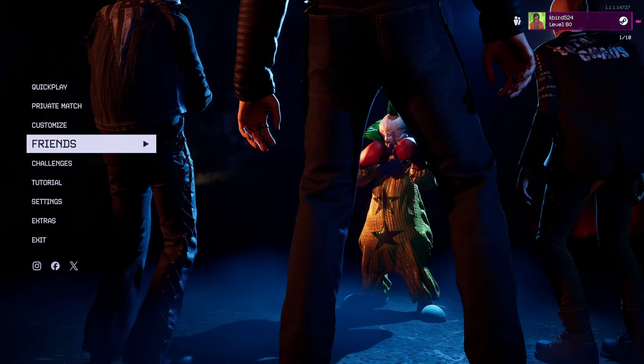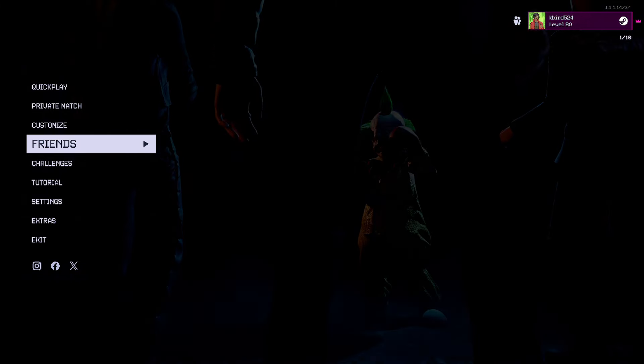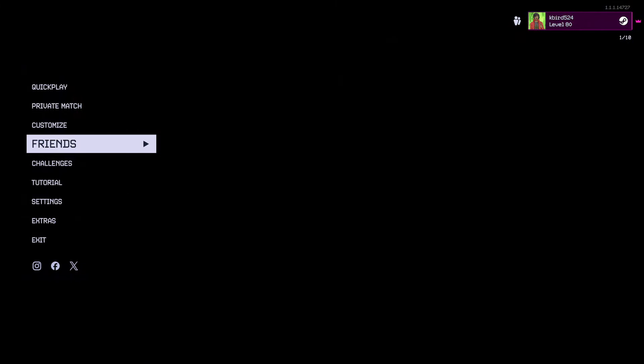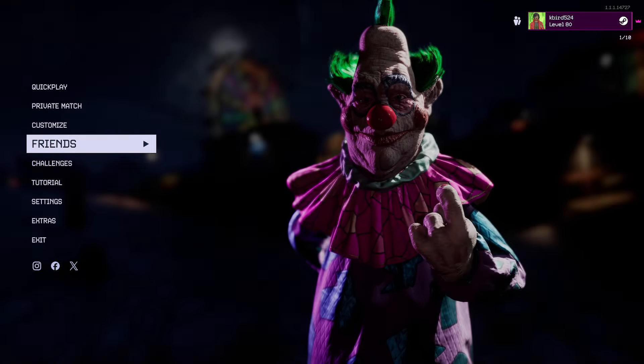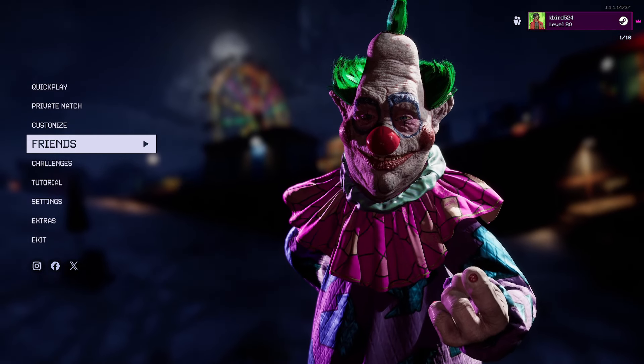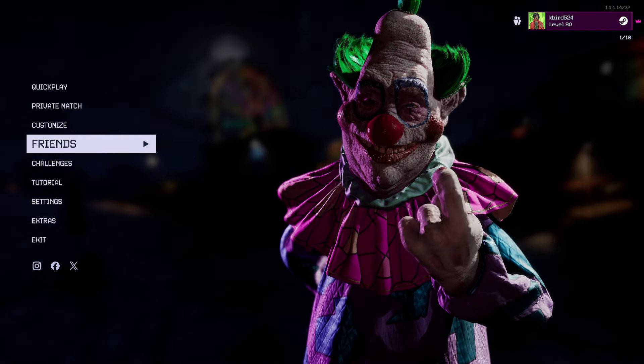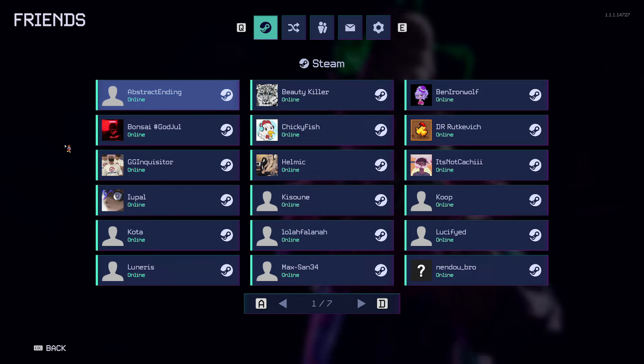Hey, how y'all doing? Today I want to show you how to add your friends on Killer Clowns from Outer Space crossplay.